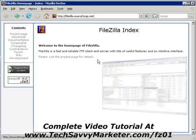Hi and welcome to this tutorial. Today we're going to talk about FileZilla, which is a free software that you can use to download and upload files to your FTP server.